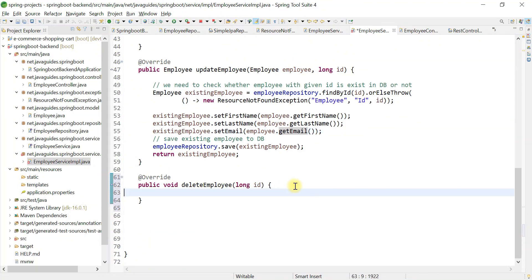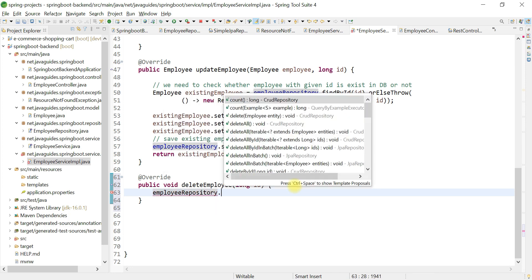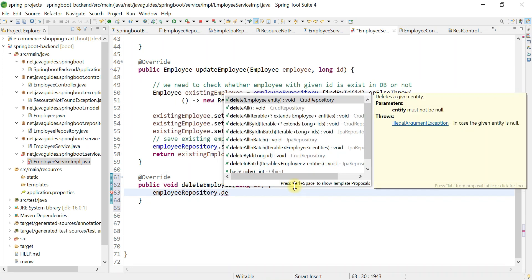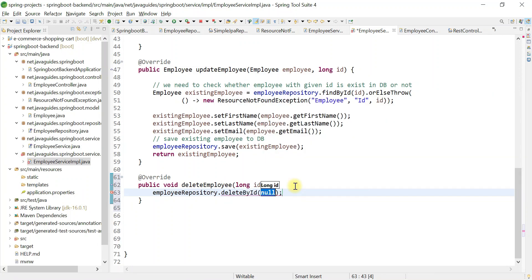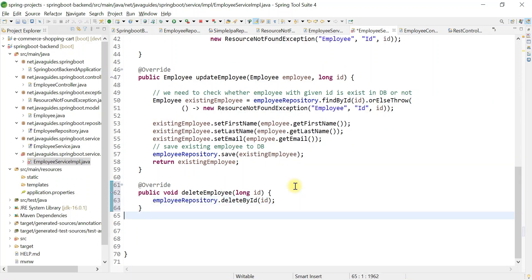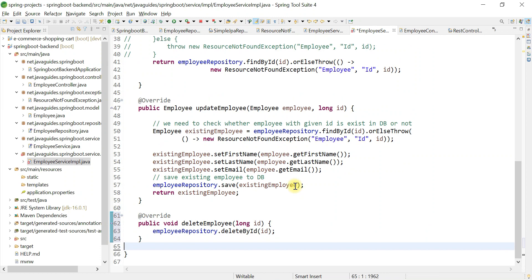Get rid of the placeholder comment and call employeeRepository — it has a deleteById method. Pass the id to it, and this will delete an employee from the database with the given id.